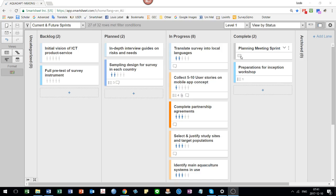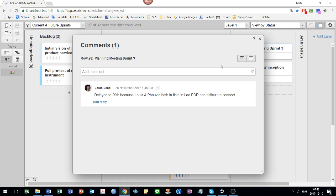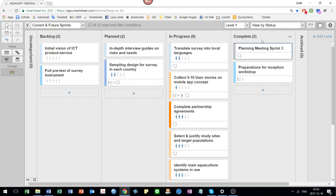You will see there's these little comment boxes. Whenever there's one of those, that means there's an additional comment there. Let's have a look at what it says here. It talks about this particular sprint meeting being delayed because some of us were in the field.